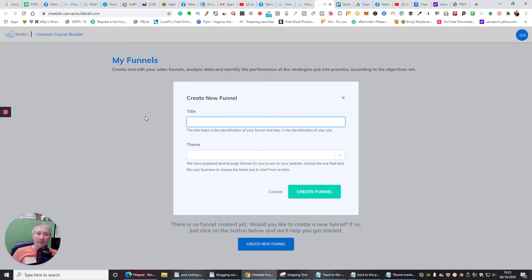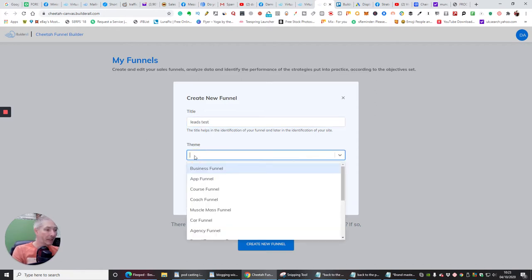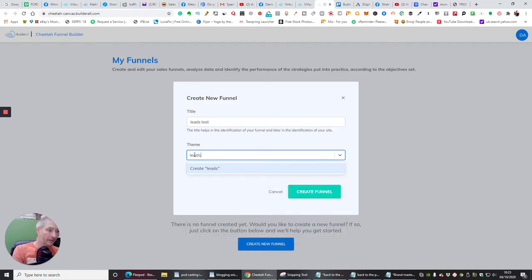So let's say we're going to do a leads funnel. We're going to put 'leads' — it doesn't really matter because this is a test — so I'm going to put 'test', and then the theme is going to be 'leads test', and we're going to hit create funnel.